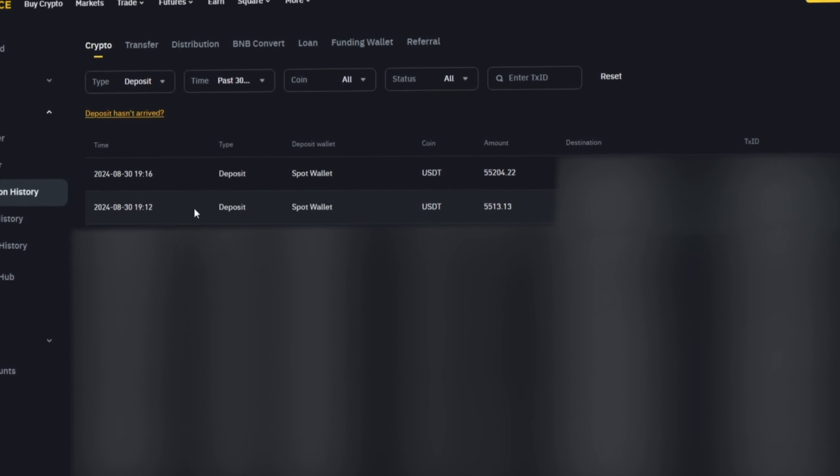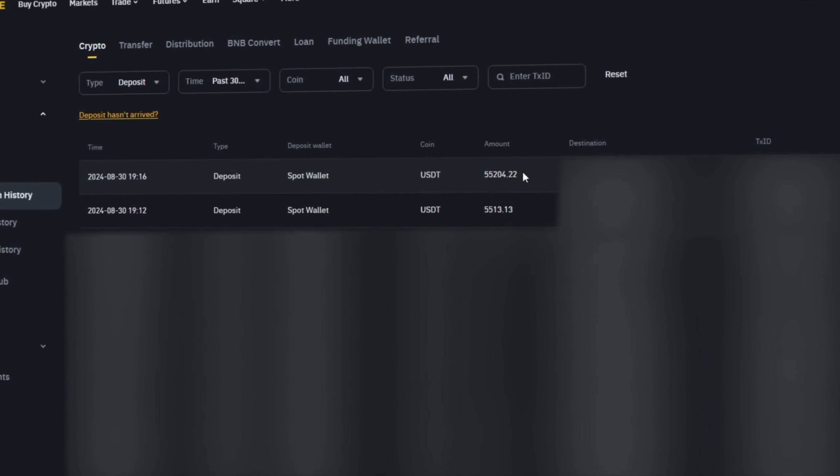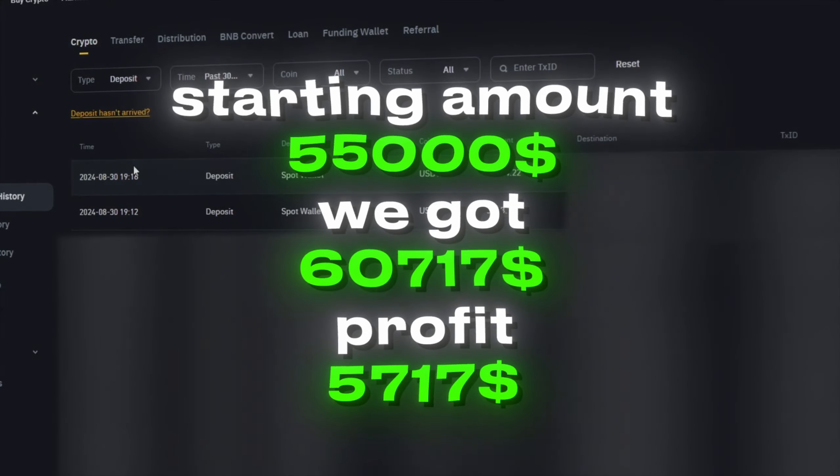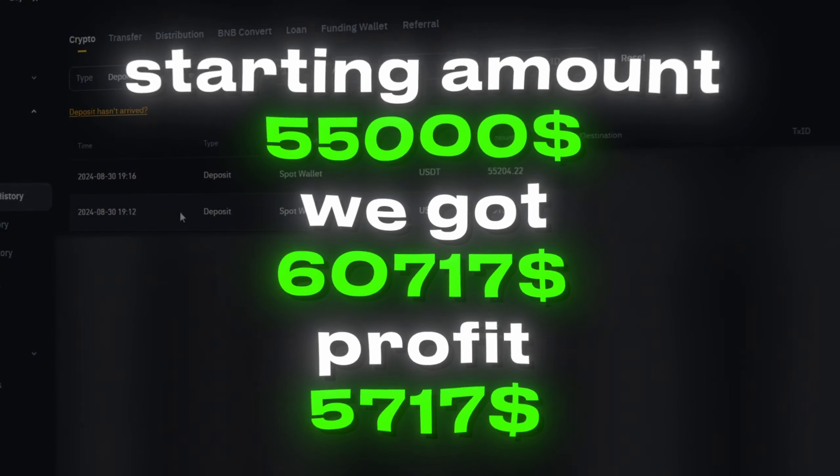So, throughout this video I've made over $5,000. Wishing everyone the best of luck. Goodbye.